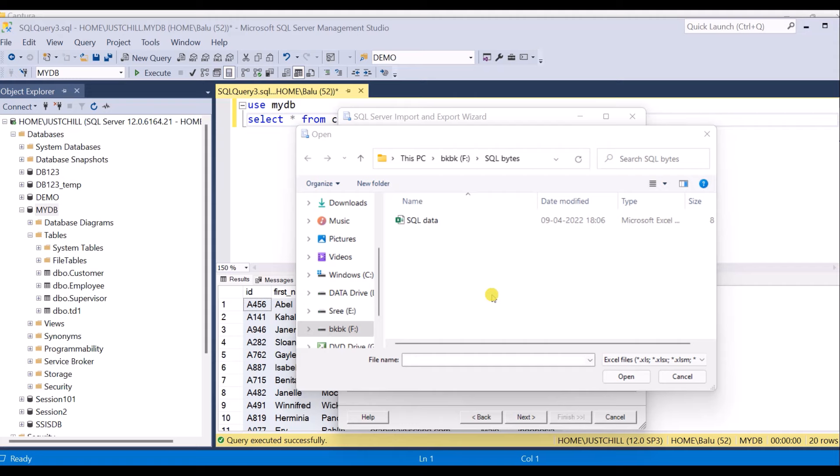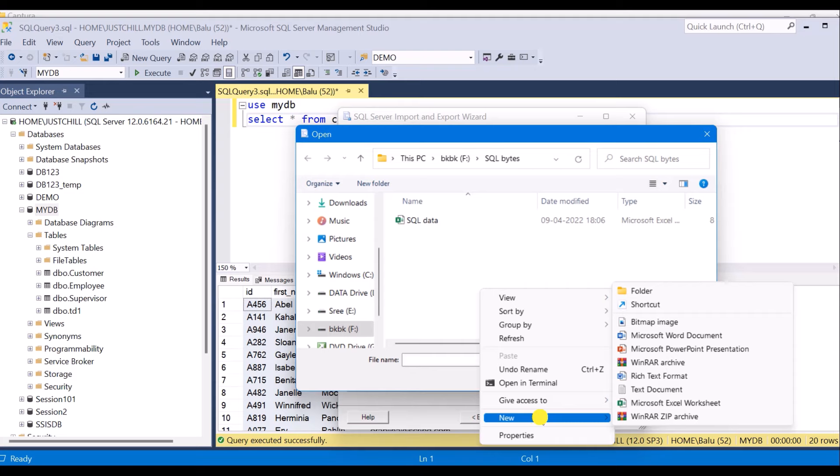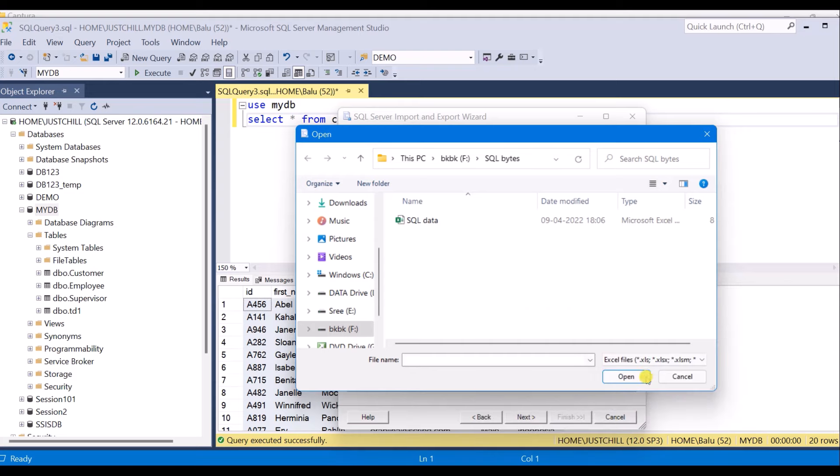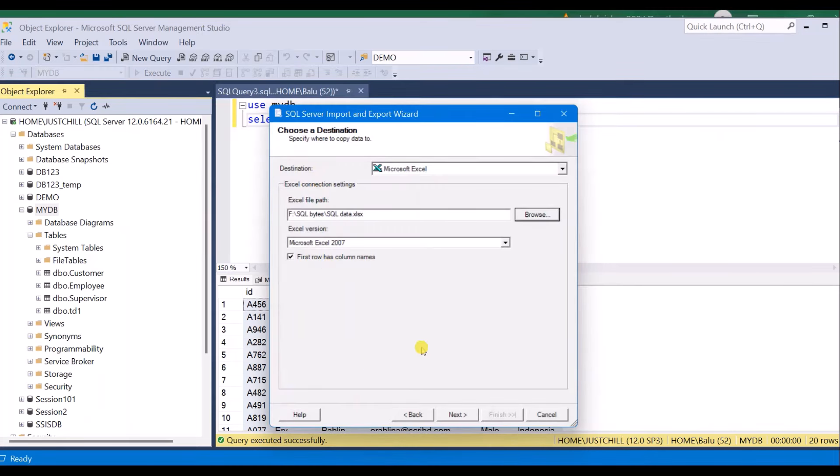You can also create an Excel sheet, a new Excel sheet from here. Just right click on this window and click new and you can create your Excel sheet from here. And click next, select the version and proceed next.